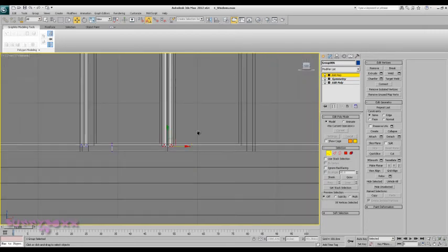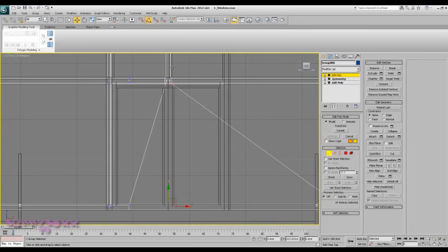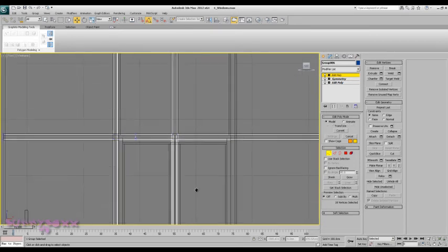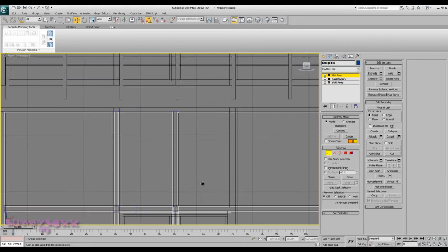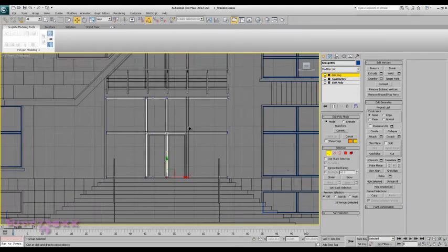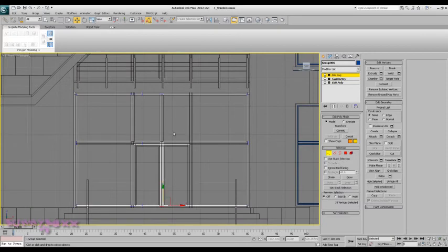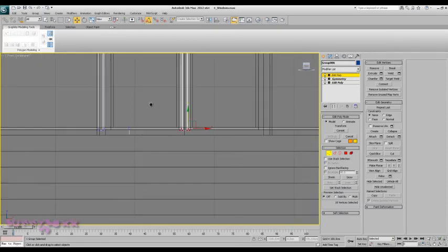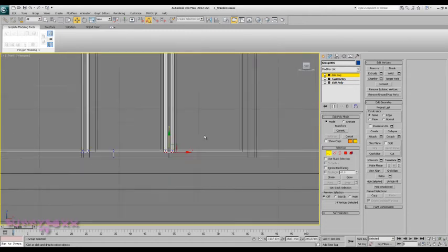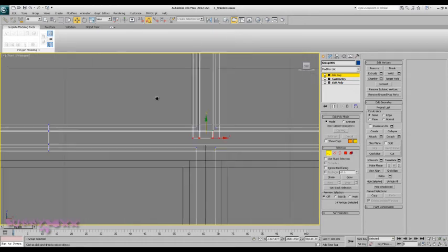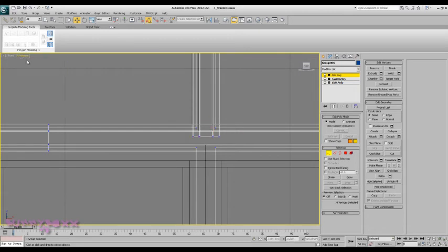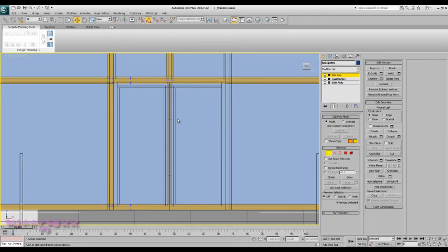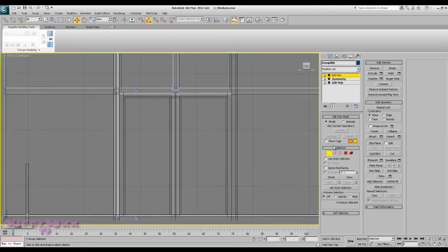and we'll just bring these up, okay, I'll just need to grab the bottom here, and bring these up to about here, and we'll just double check, realistic, okay, go to wireframe,